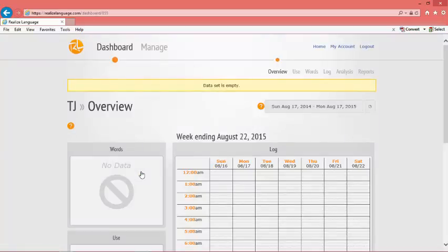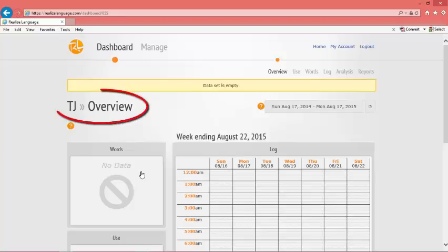If you see a page with the name of your client, in this case TJ, then you know you are now ready to link your iPad to this person.